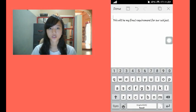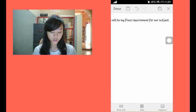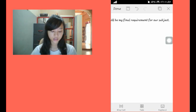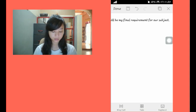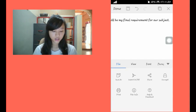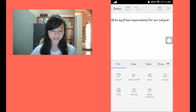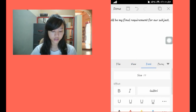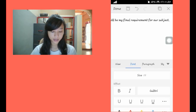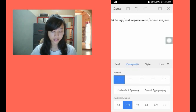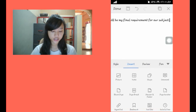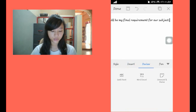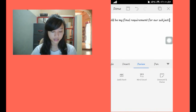So on the lower portion, you can see the wrap text, tools, and keyboard. Let's see what's inside the tools. We have here file, view, font, paragraph, style, insert, review, and pen.